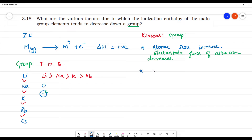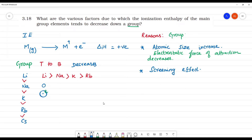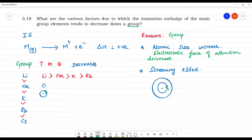The second reason is the screening effect. For example, if we have a nucleus with orbitals around it — an L shell and further shells — the inner electrons act as a screen. The inner electrons screen the outer electrons from the nucleus.